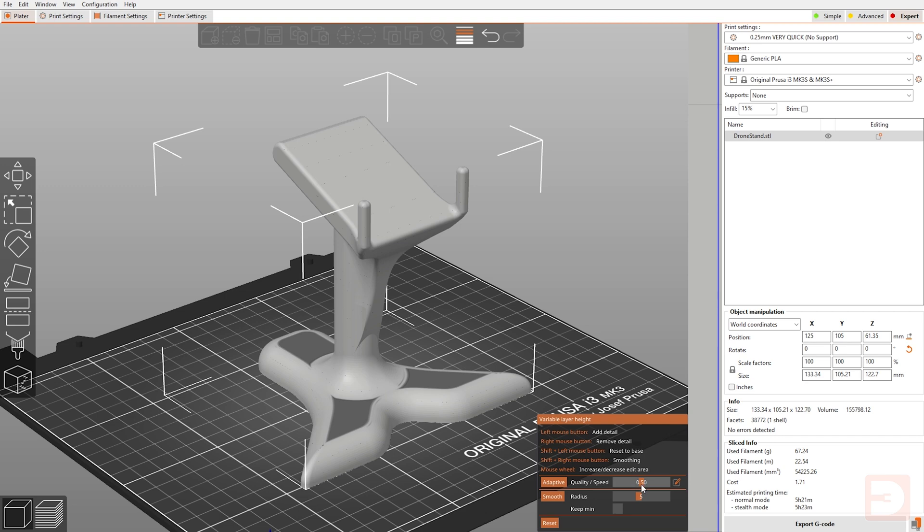This starts out at 0.5, which is in the middle of the two, but you can choose your preference on whether you'd like to prioritize quality or speed. Because we want to try and retain as much quality as possible in these areas, but we do want to still be able to print it quite fast, put this to 0.35 for now, and then we'll click adaptive.